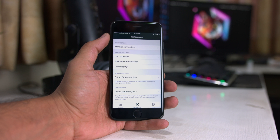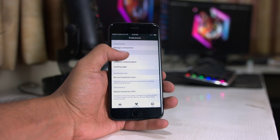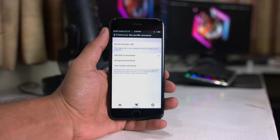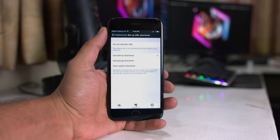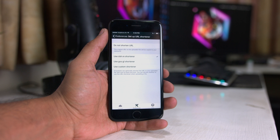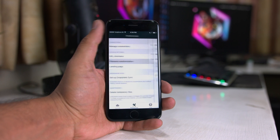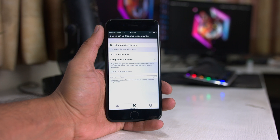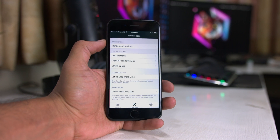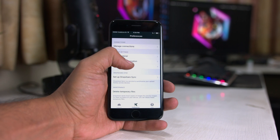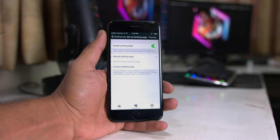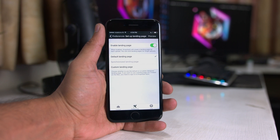With all of this, you also get a custom URL shortener. You can use Dropshare's own URL shortener, Google's goo.gl shortener, or provide your own custom one like bit.ly's URL shortener. That's pretty cool.